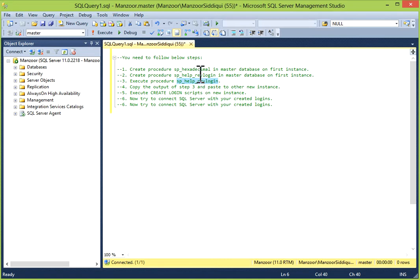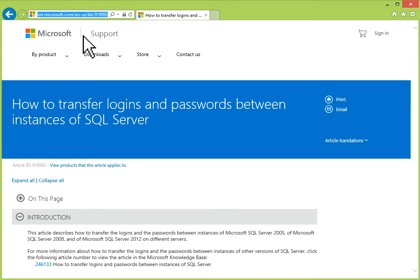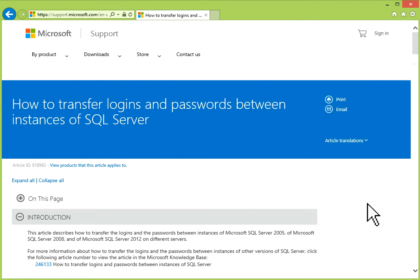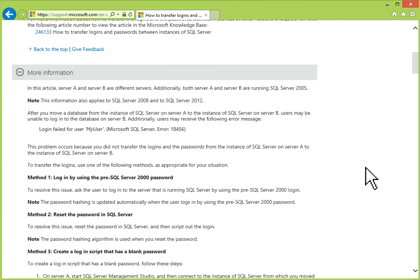We will see how we can download and take these procedures. For that, you have to go to the Microsoft website — support.microsoft.com, Knowledge Base article 918992 — 'How to transfer logins and passwords between instances of SQL Server.' You can read it. This is very simple.